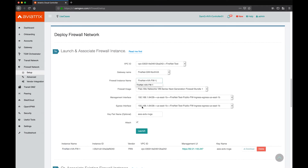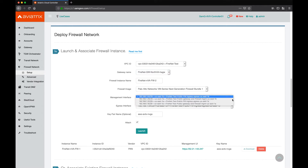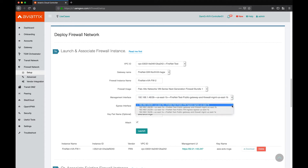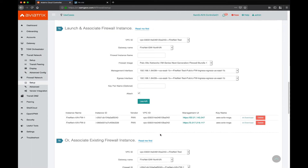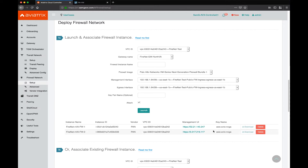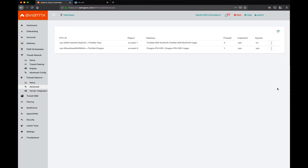Let's go ahead and launch the second firewall. We want to make sure we give it a different name. This time we're going to choose the HA gateway. We also need to make sure the management interface and the egress interfaces are both in the second availability zone — the same availability zone as the HA gateway that we just chose. Both firewalls are now deployed. If we go to the advanced section under the corresponding FireNet domain, we can see that there are two firewalls.